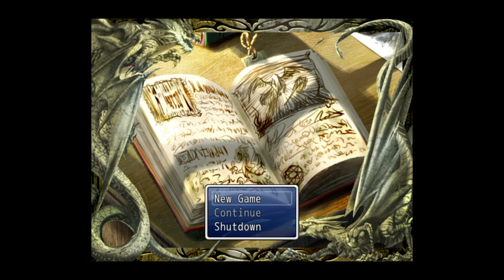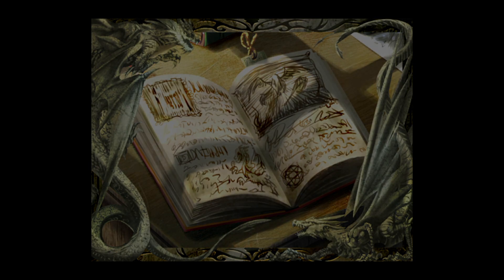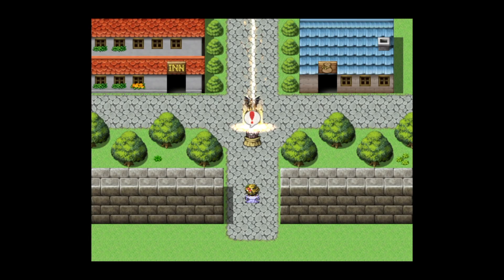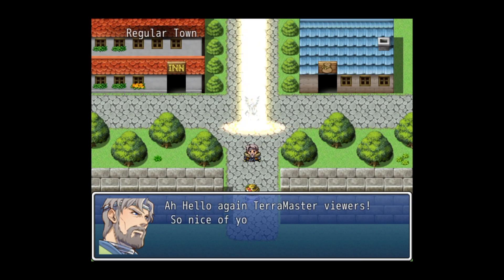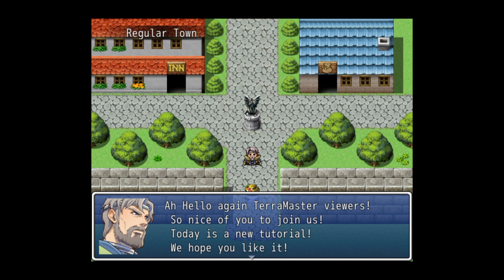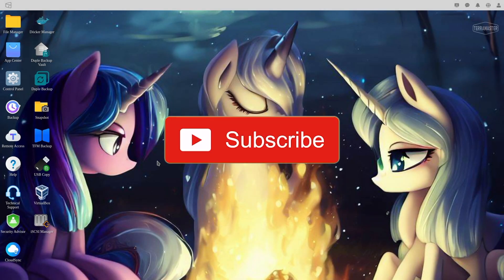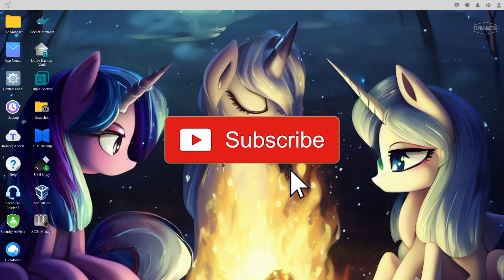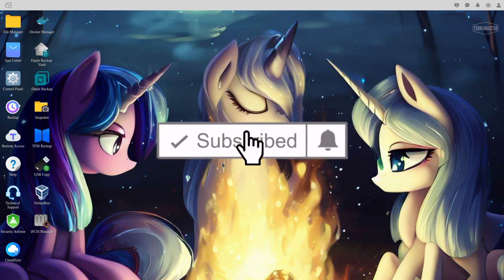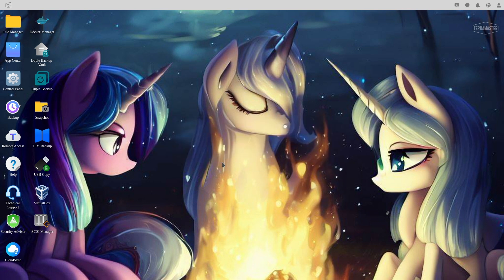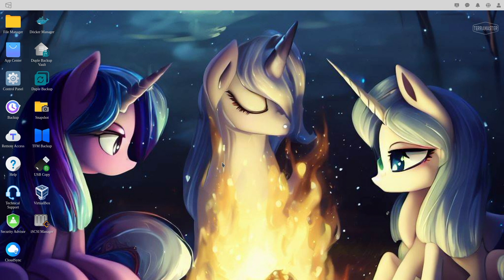The adventure of Terramaster continues! Hello and welcome everyone to another Terramaster tutorial. Today we're going to be looking at VirtualBox. This is going to be the first episode out of a series of episodes on how to do important things with Terramaster NAS.